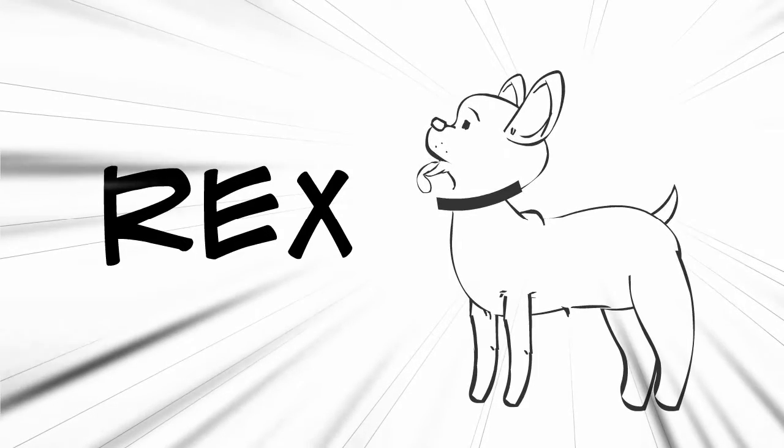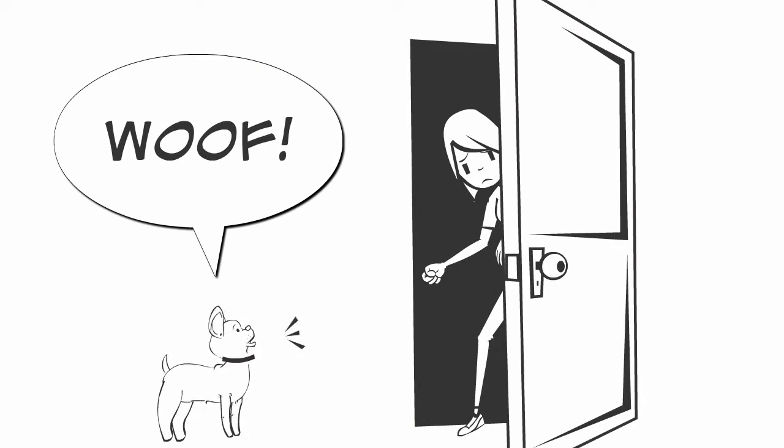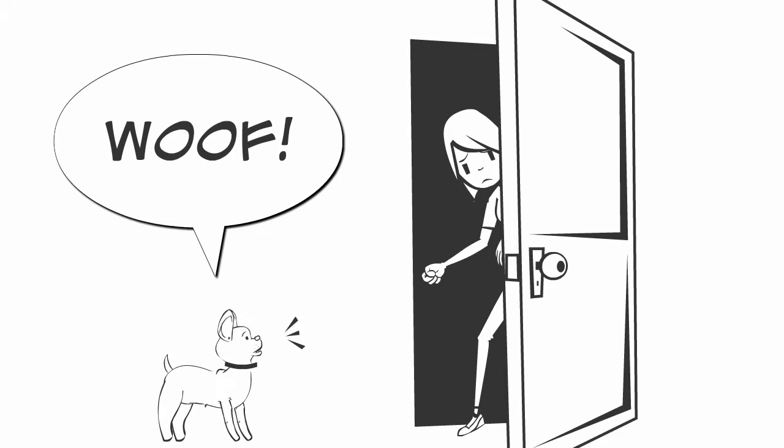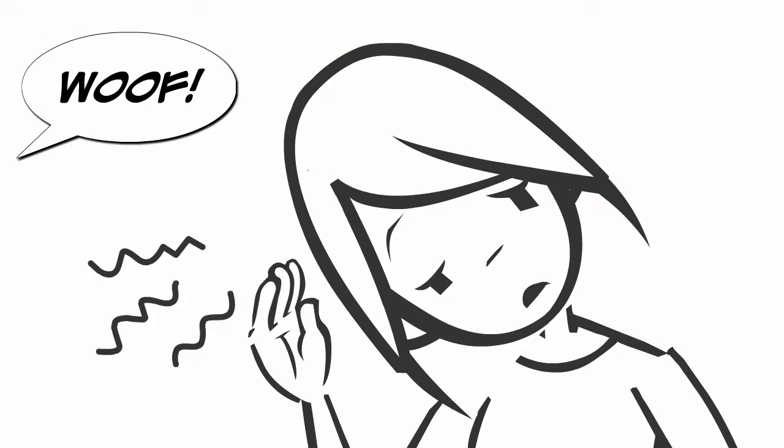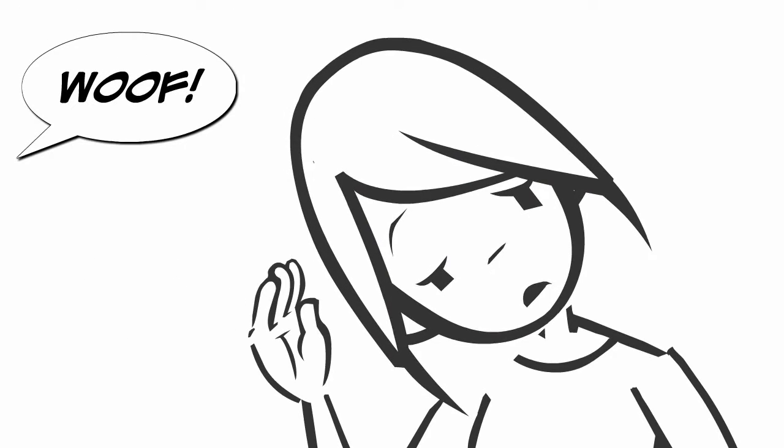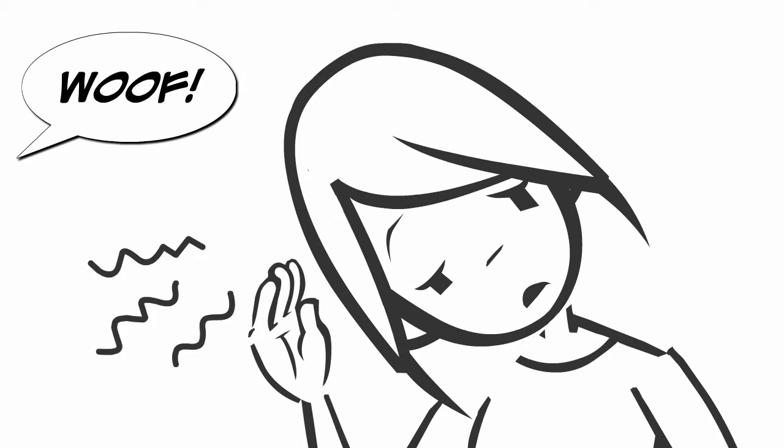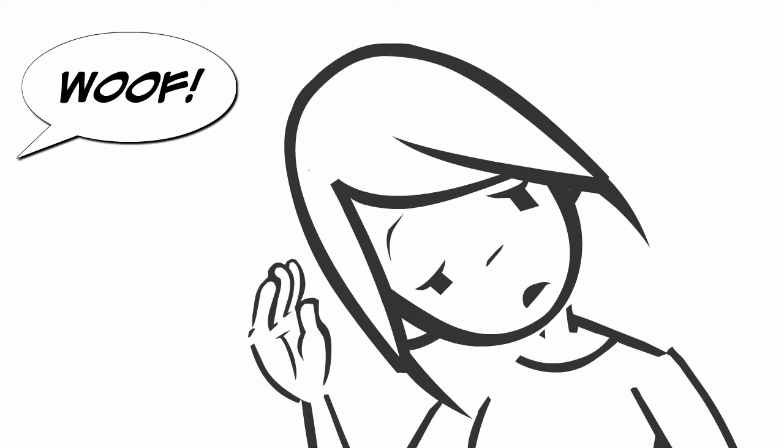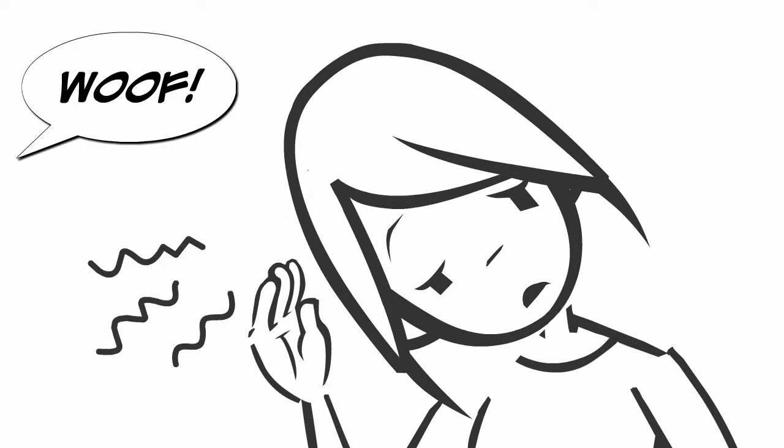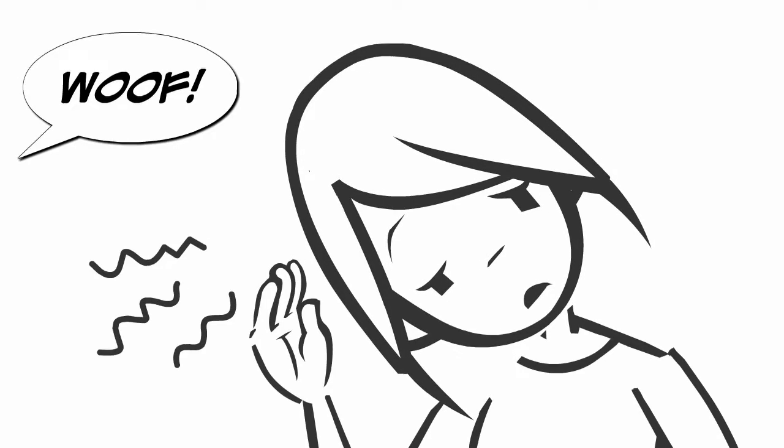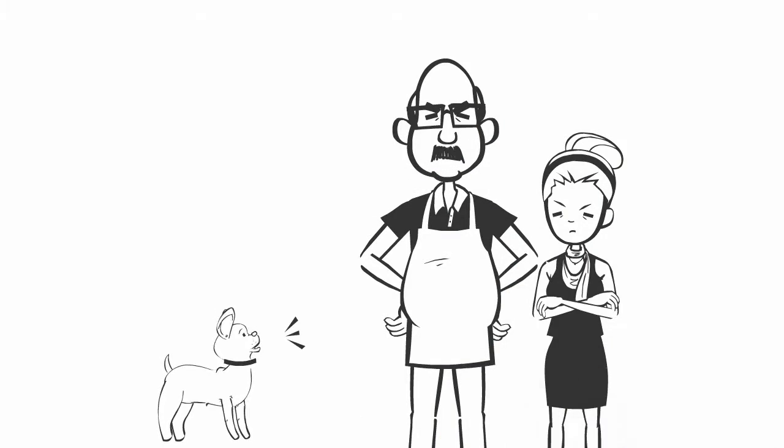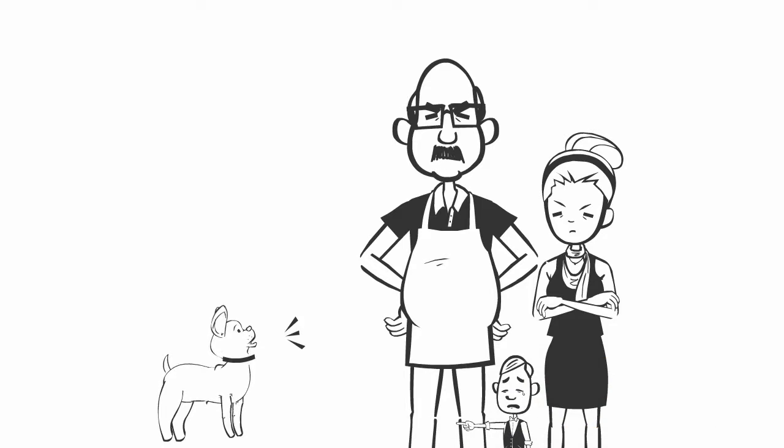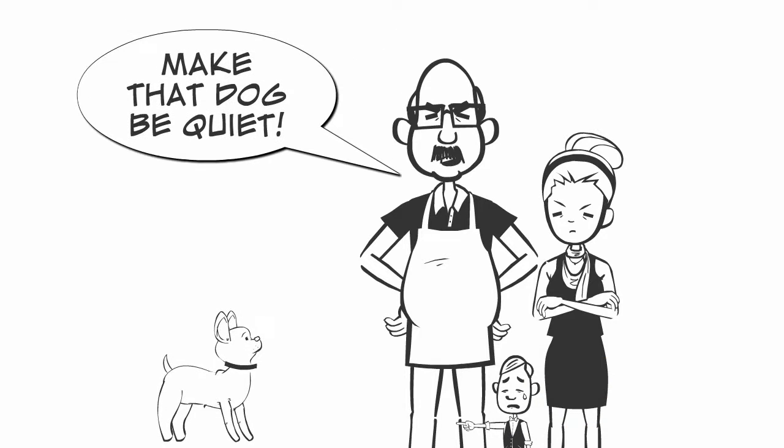Rex is a small, rambunctious puppy who loves his person Jennifer so much that he hates it when Jennifer leaves the house. He barks and barks and barks to let everyone know how upset he is. After getting so many complaints from the neighbors, Jennifer realizes she has to do something to stop the barking.